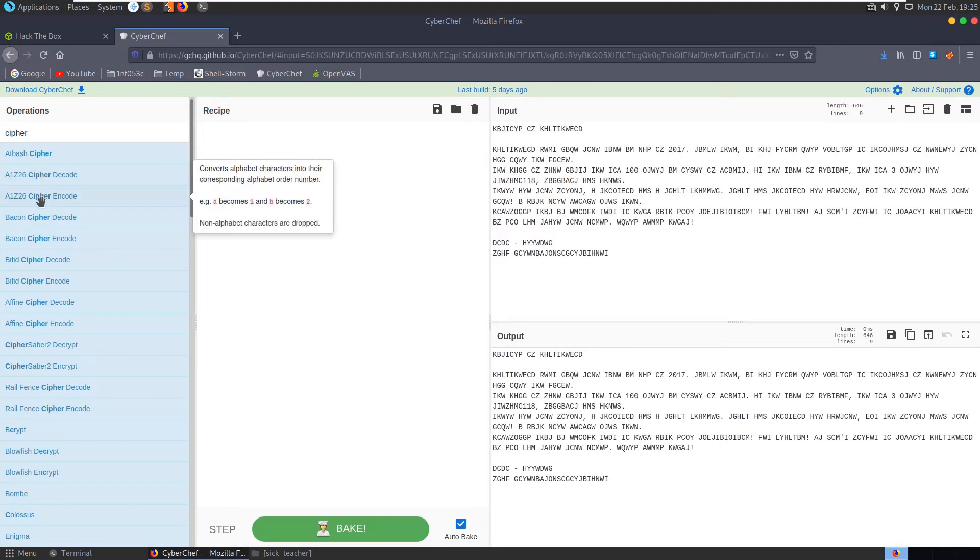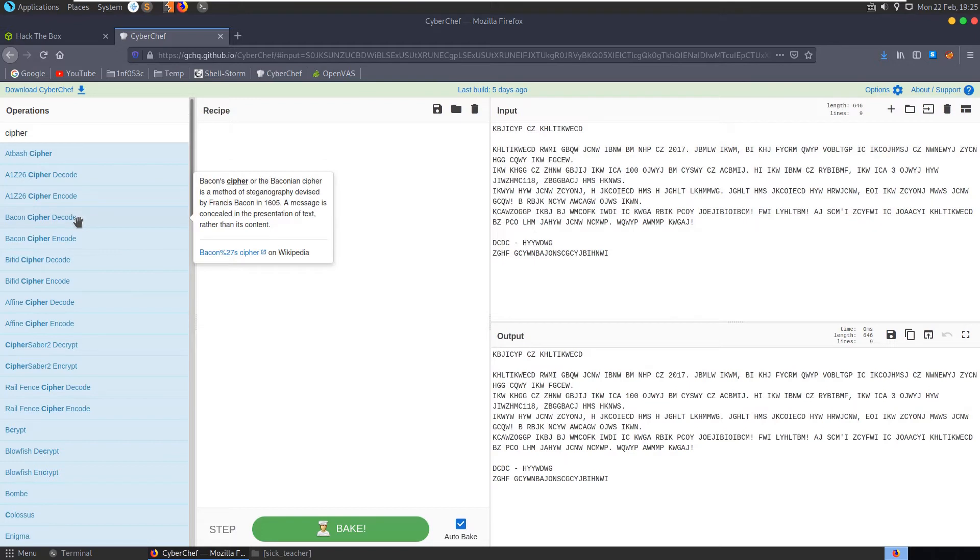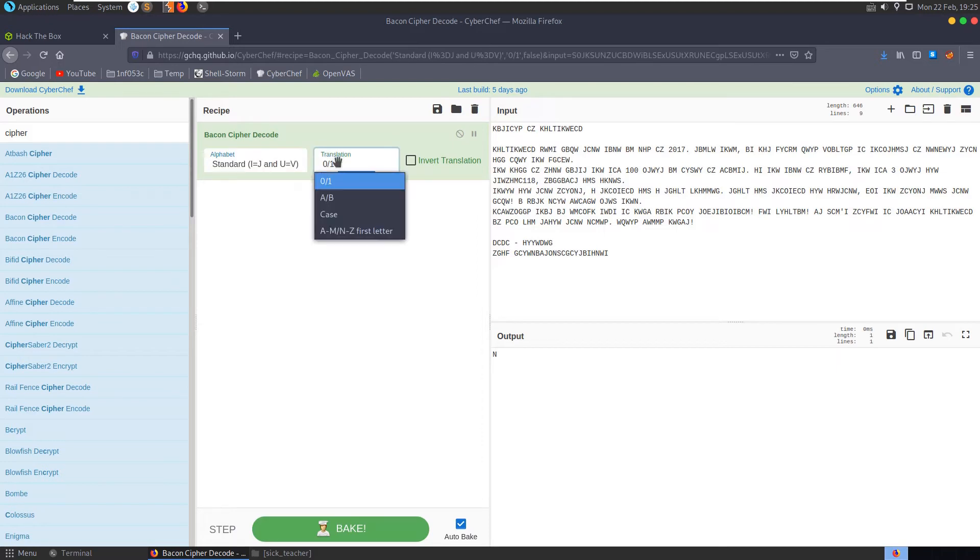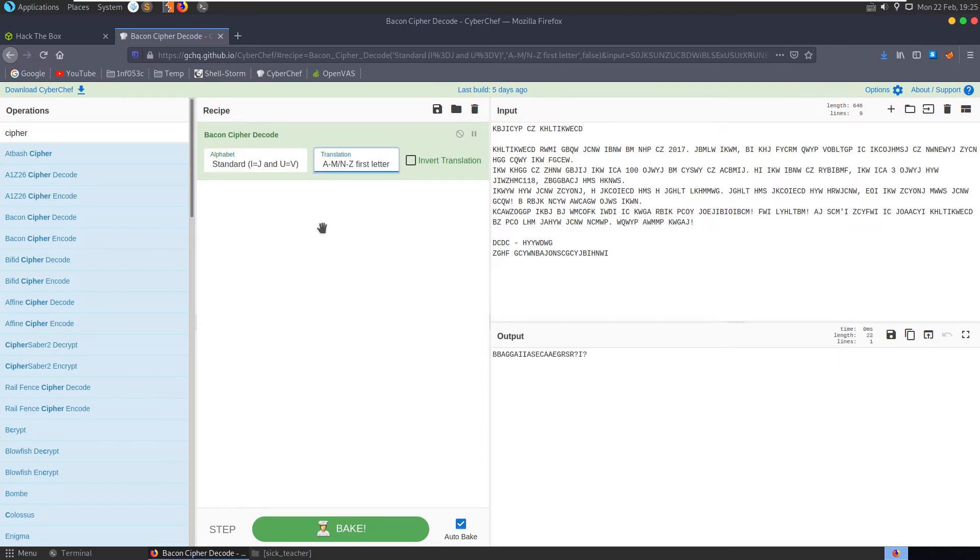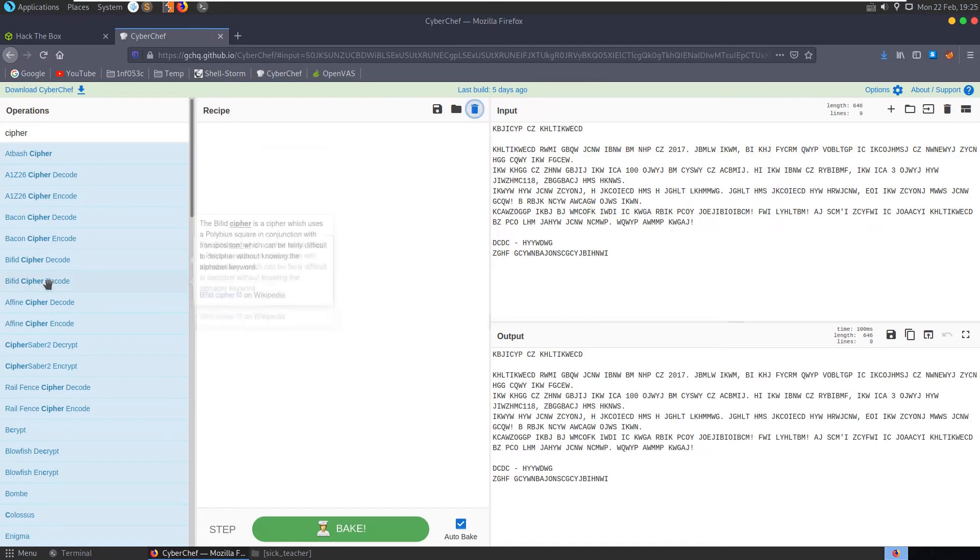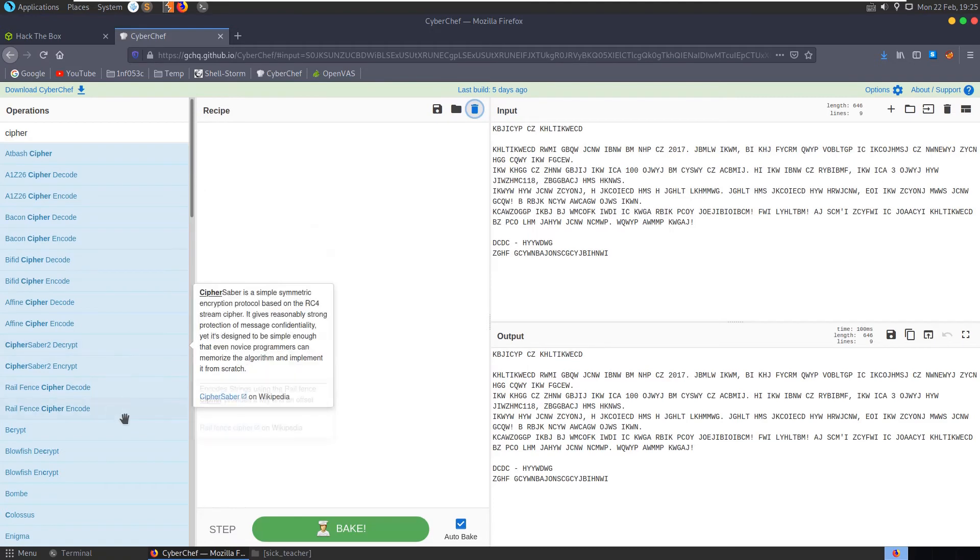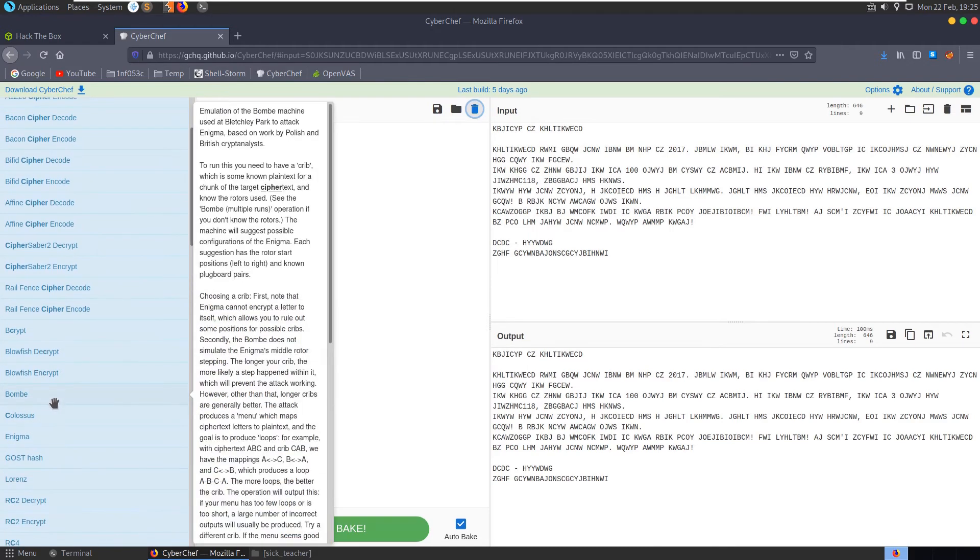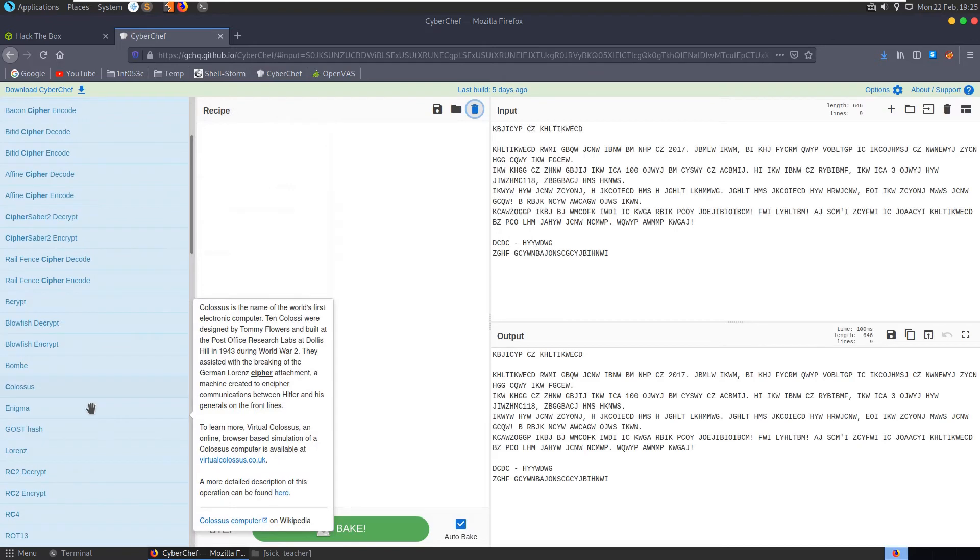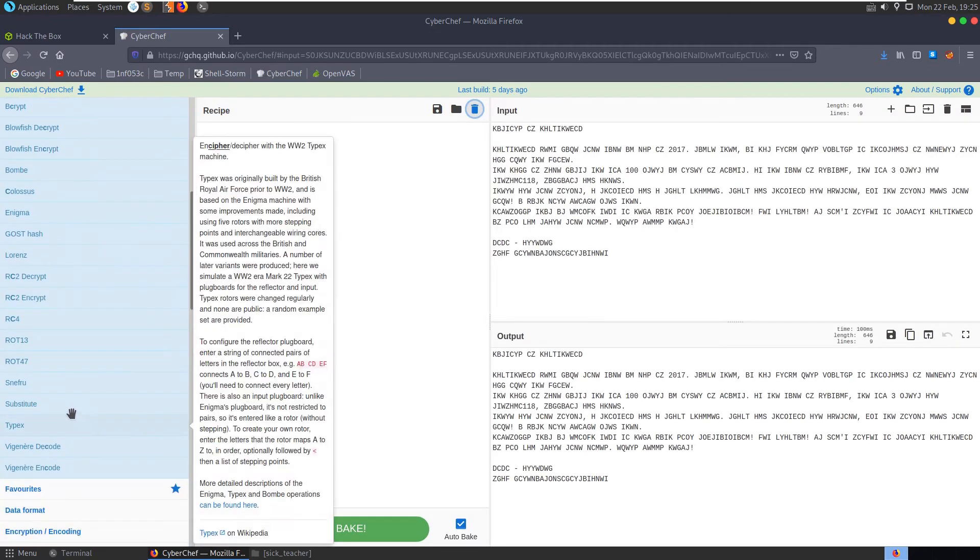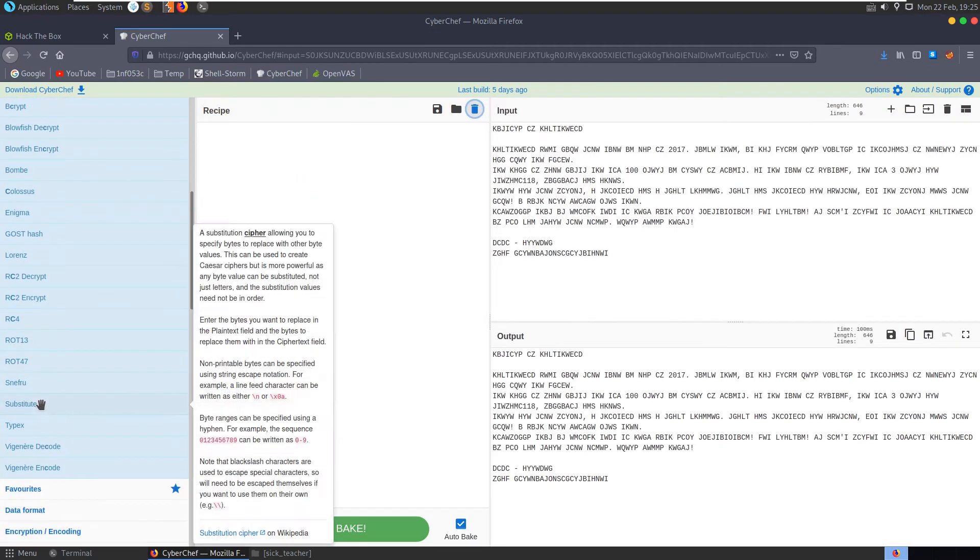This converts numbers into letters and vice versa, no use for us here because we're not dealing with all numbers. Bacon cipher decode is not looking particularly useful. Let's clear that.